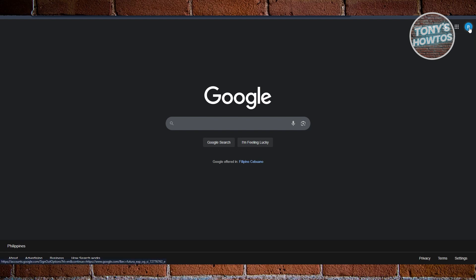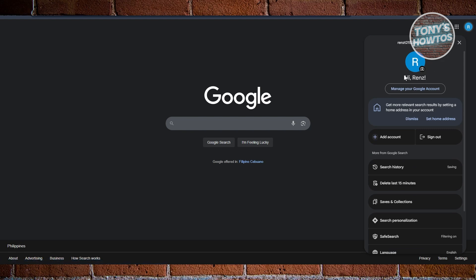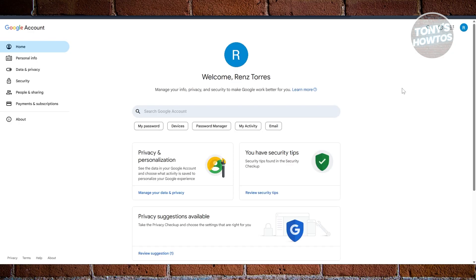It should give you this pop-up here. Go and click on Manage your Google Account. Now it should open up the settings you can access for your Google account. Let's go to the left side here.